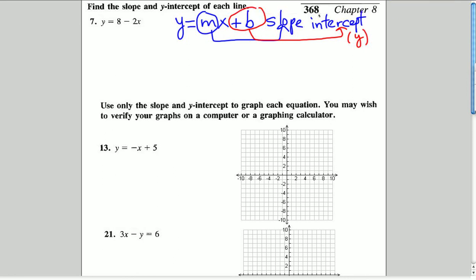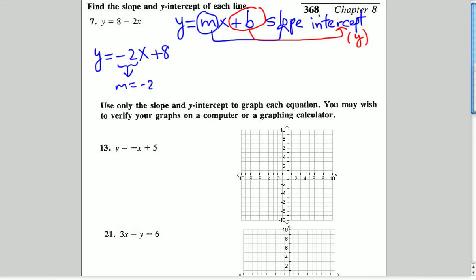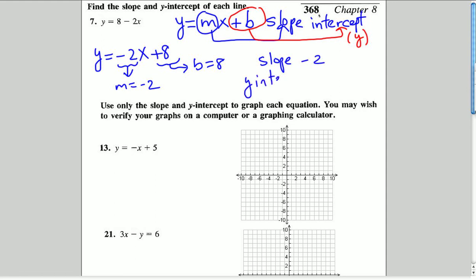The equation in number seven is already in slope-intercept form; we just have to rearrange it a bit. We put the negative 2x first, then plus 8. So m, the slope, is negative 2, and b, the y-intercept, is 8. We'll discuss how those two things help us graph the line as we do the other problems.